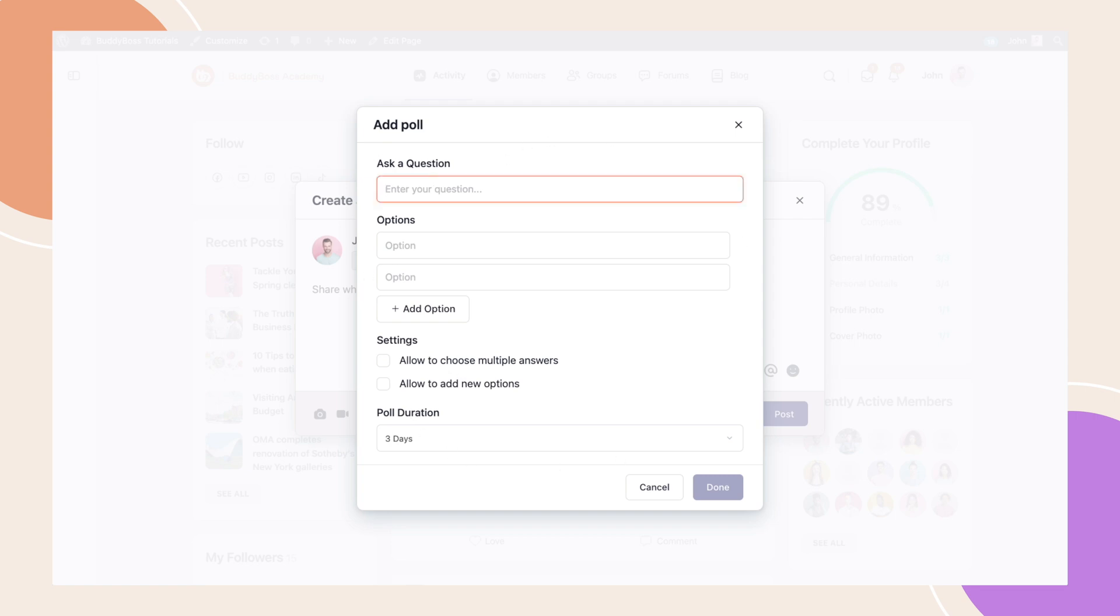Enter your question. Next, provide at least two options, but you can add up to 10.